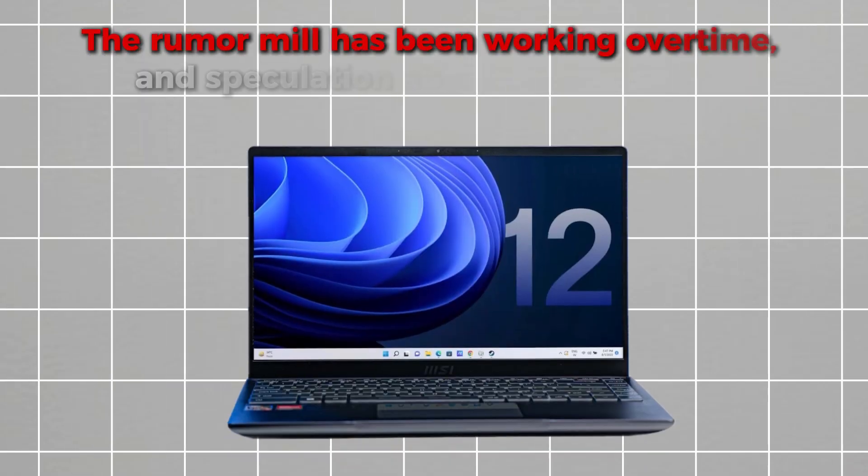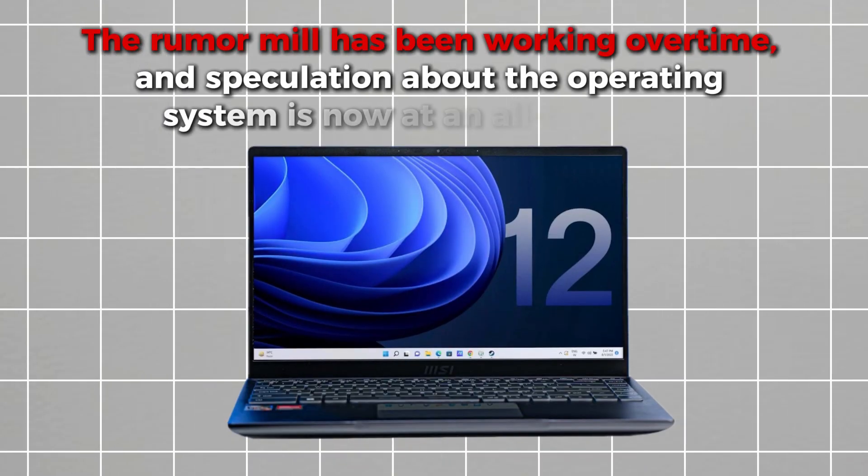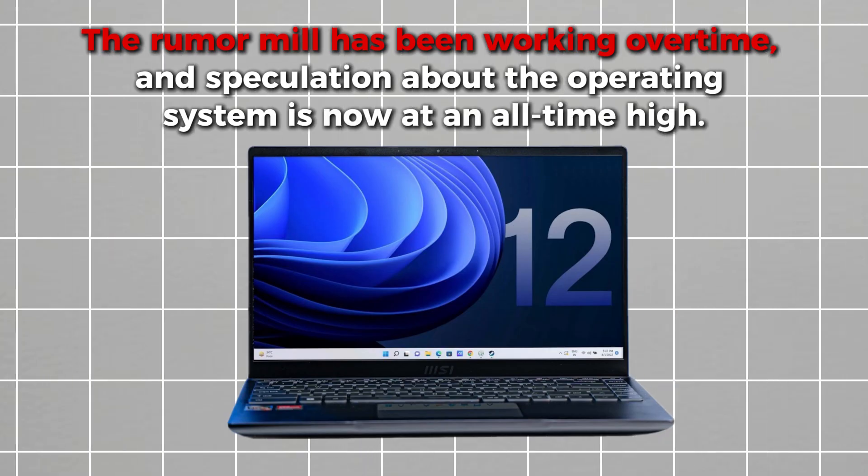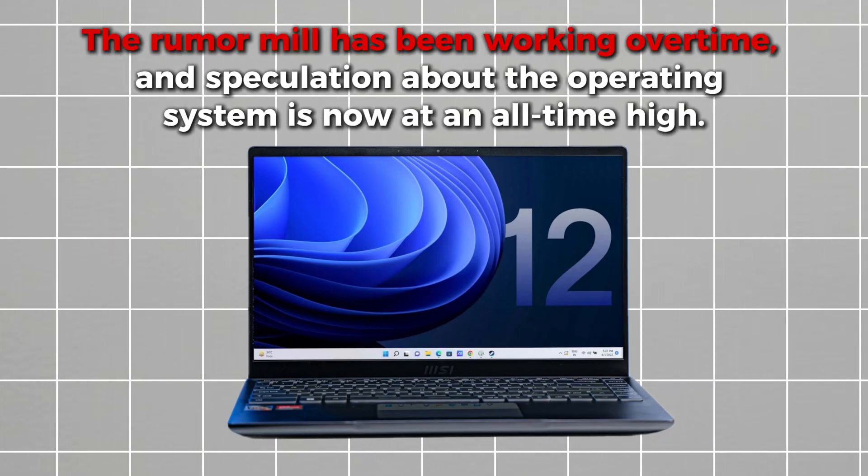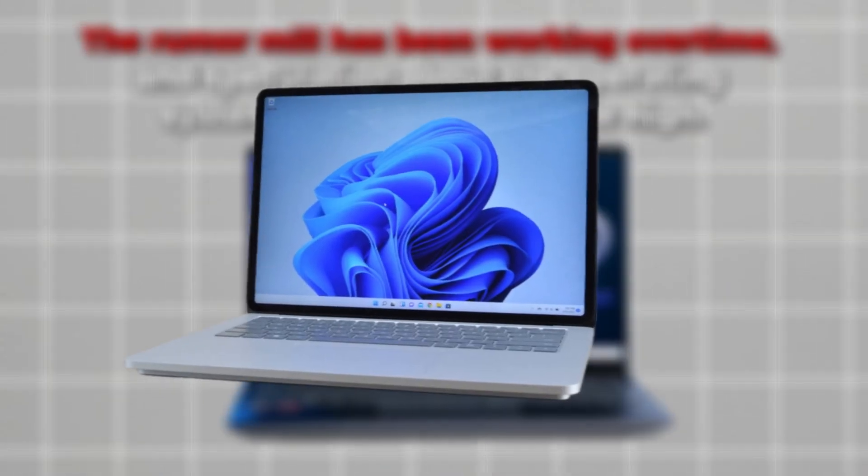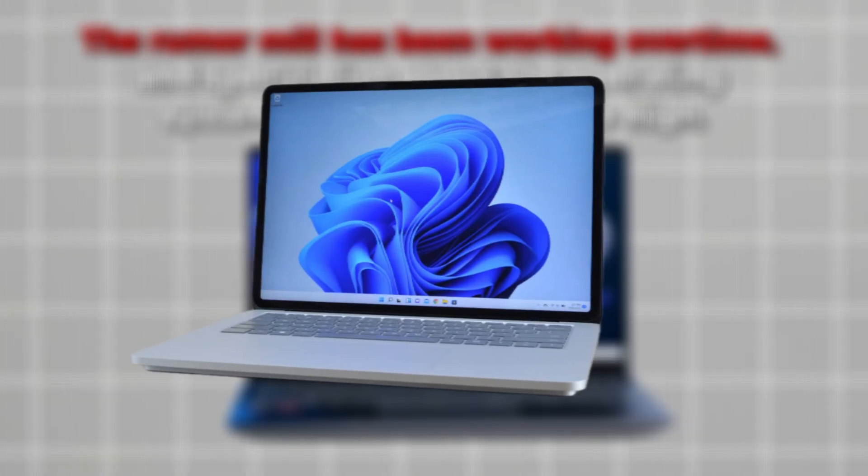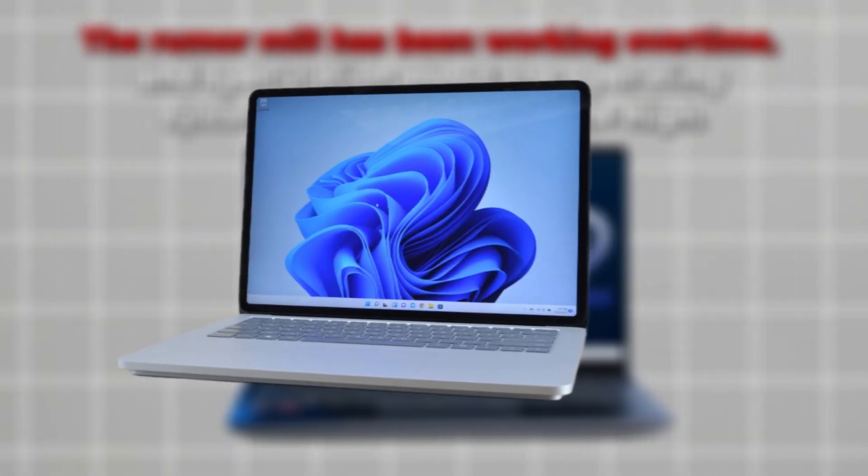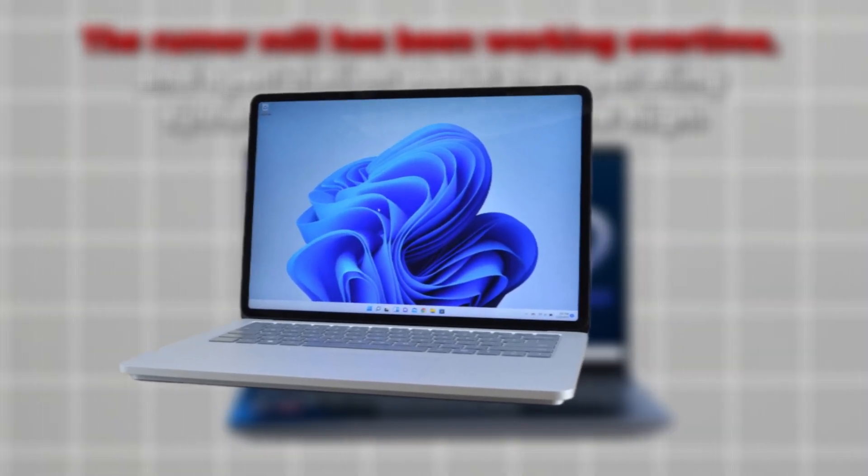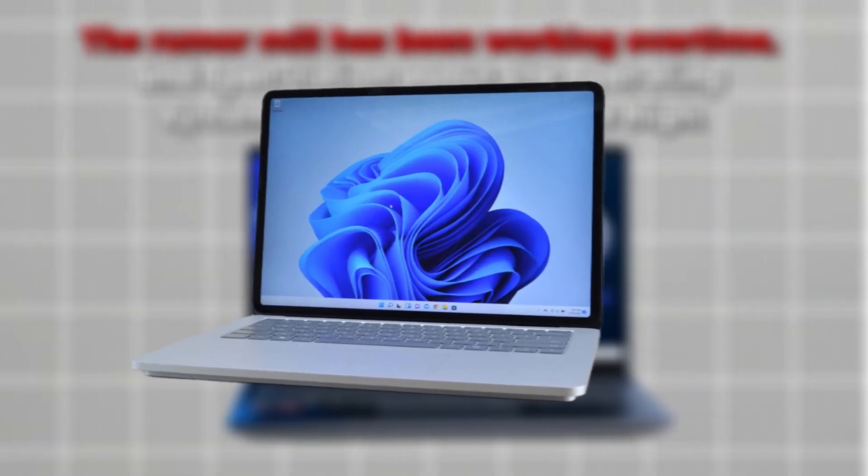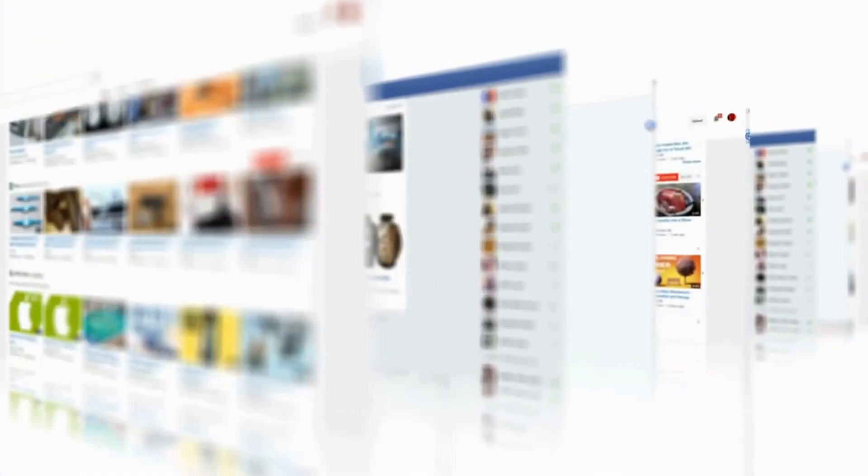The rumor mill has been working overtime, and speculation about the operating system is now at an all-time high. In fact, so much information about Windows 12 has surfaced that it might as well be considered an unofficial confirmation at this point.